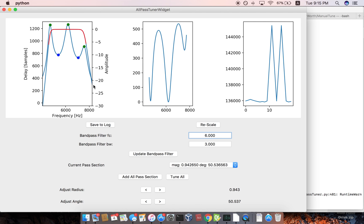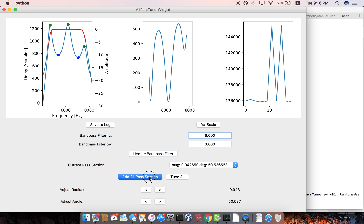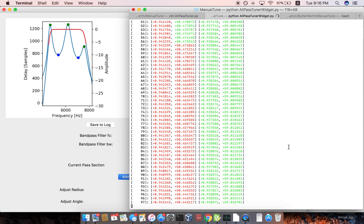So the frequency, the center frequency is six kilohertz. And then the bandwidth is here. So I guess I'll just, why don't we just add another section and see what happens.